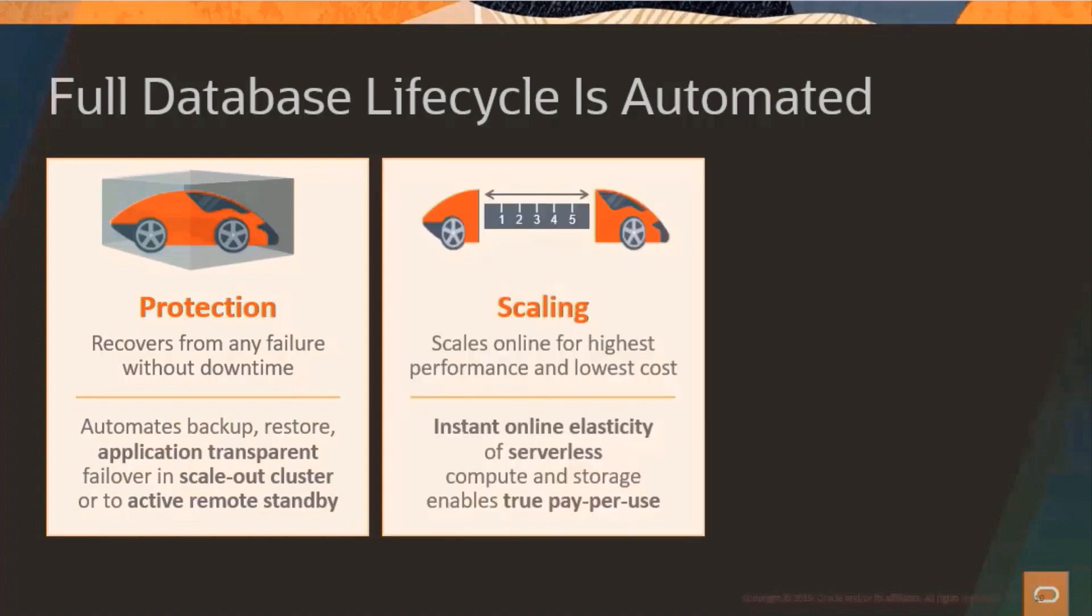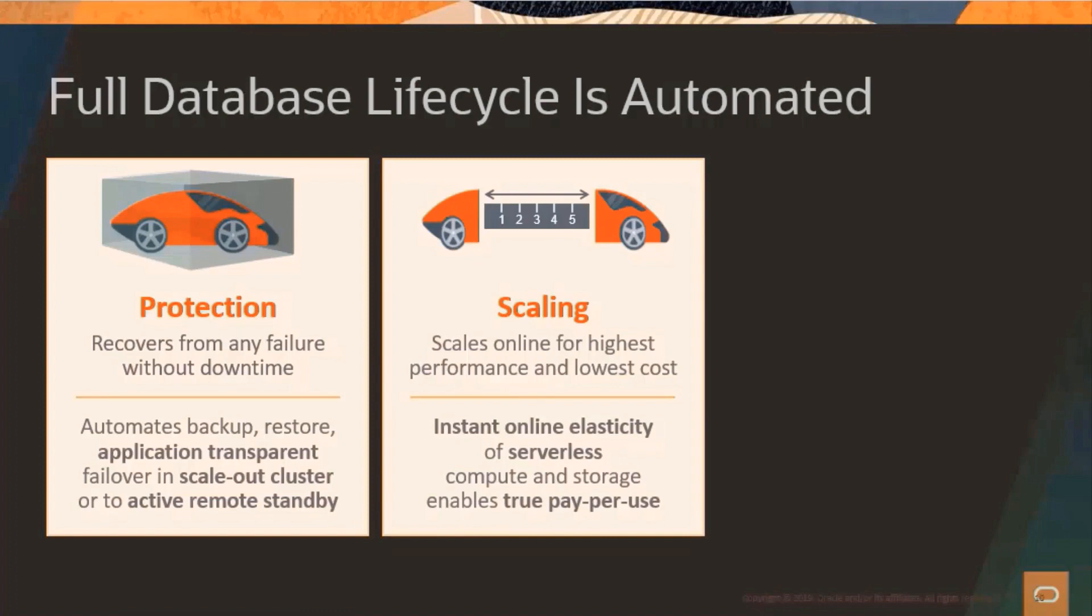If you're in a situation where your Apex application suddenly requires more performance of the database, then you can easily scale up or scale down. This is, of course, one of the great benefits of the cloud. You don't have to purchase a big piece of hardware just to handle your peak workloads. You can choose when to scale up or let the database decide. So even that is automated for you. What this means is that you or your customer is only paying for the computing power that you really need.